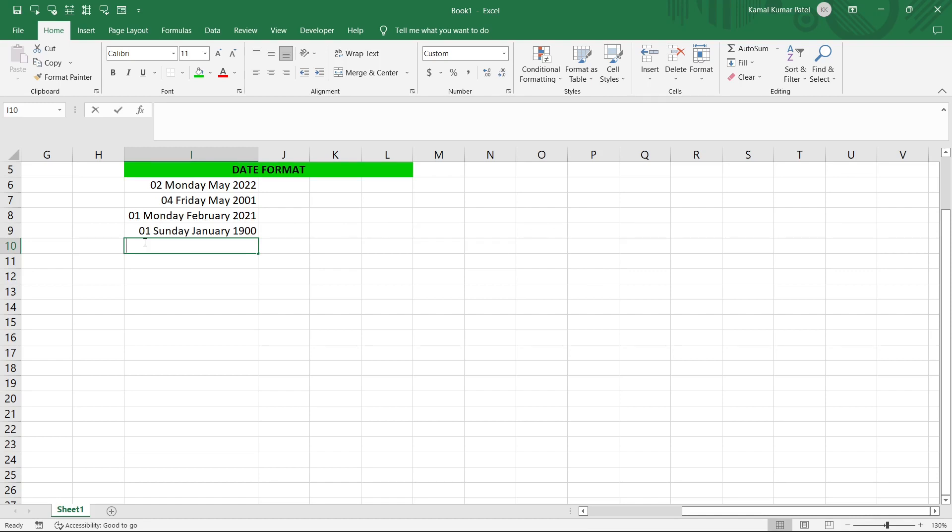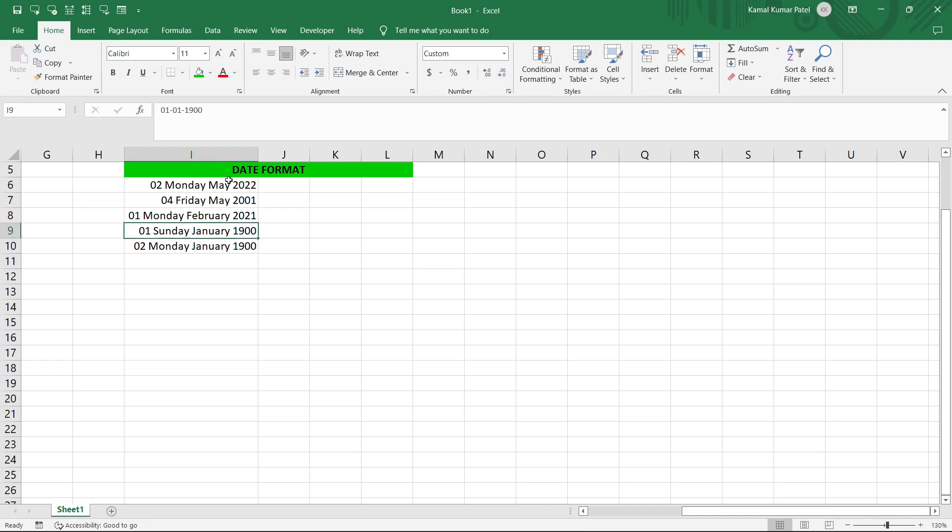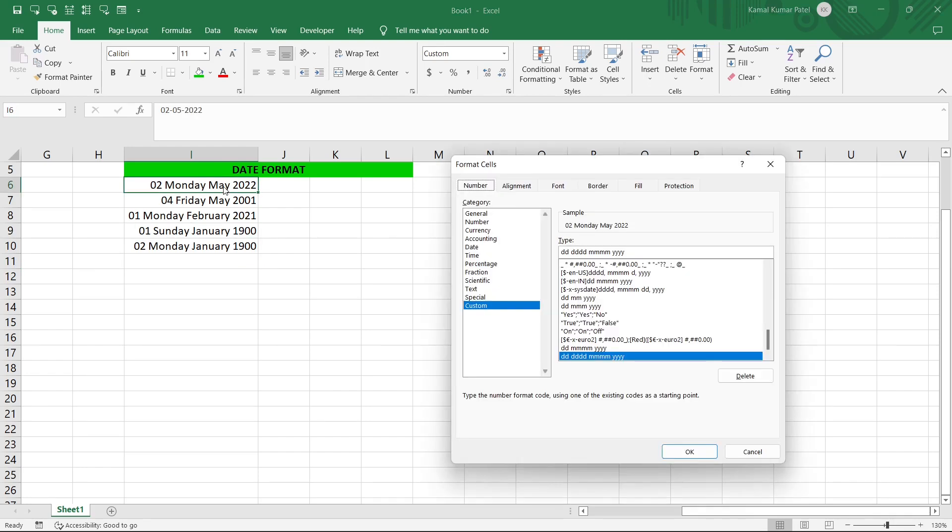If you press simply 2 here and press Enter it will show you second of January 1900. So that is how it will keep on increasing by one day.